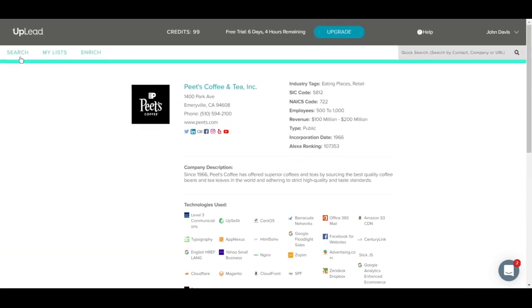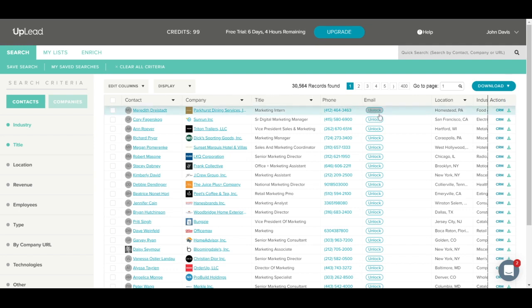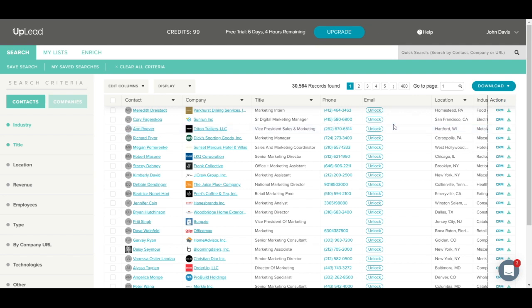Now let's go back to the results. As you can see, the email addresses are locked. You can use a credit to unlock an email address. One credit equals one contact that you download to excel.csv, export to your CRM, or an email address that you unlock. The free 7-day trial comes with 5 download credits.